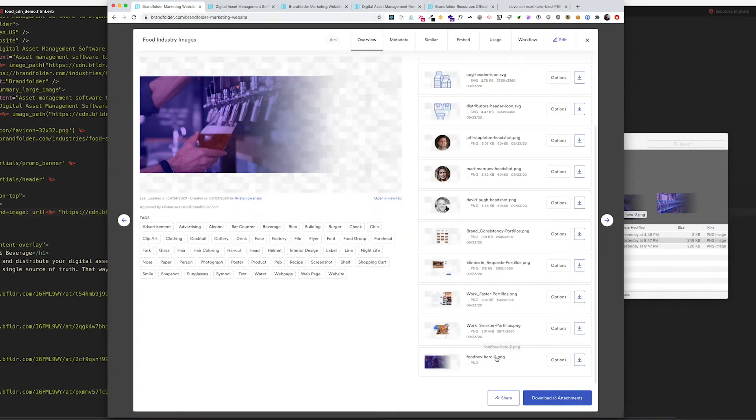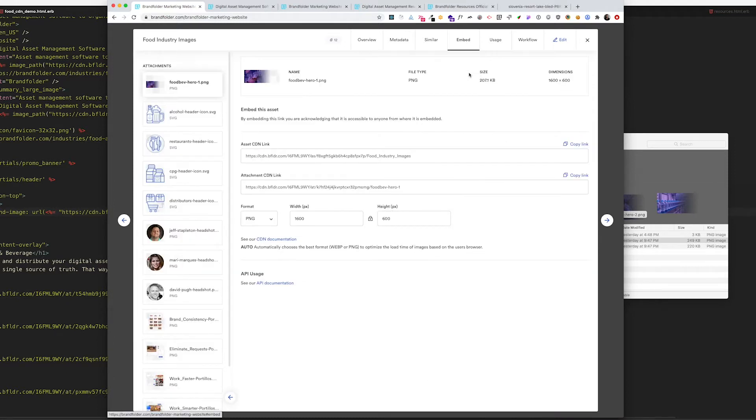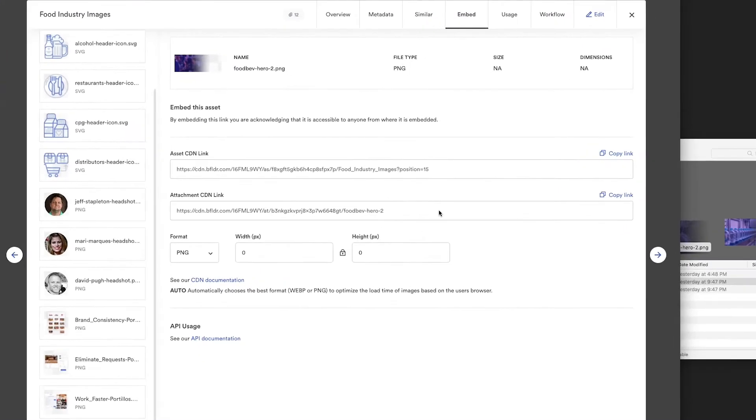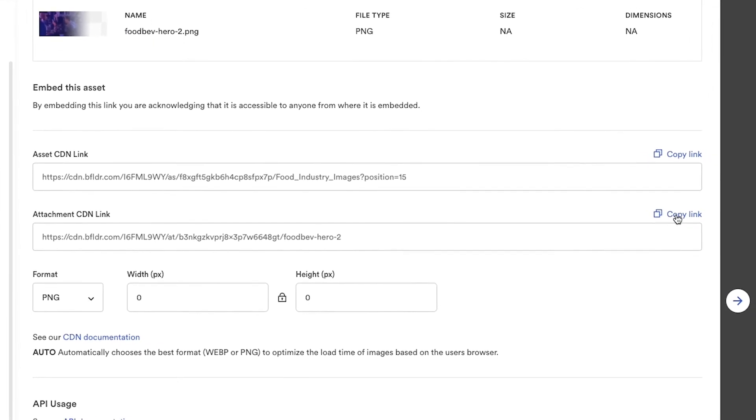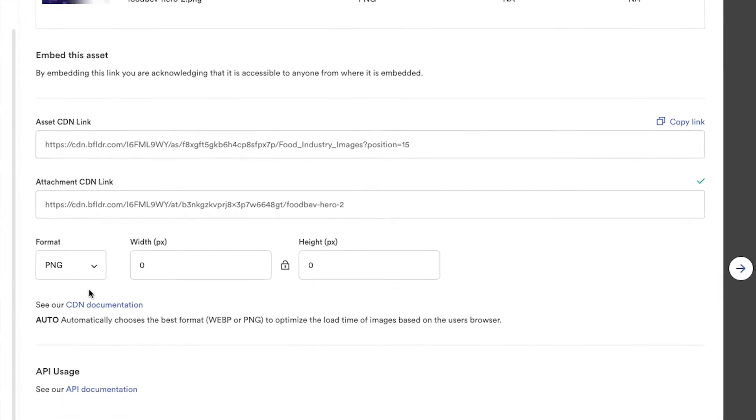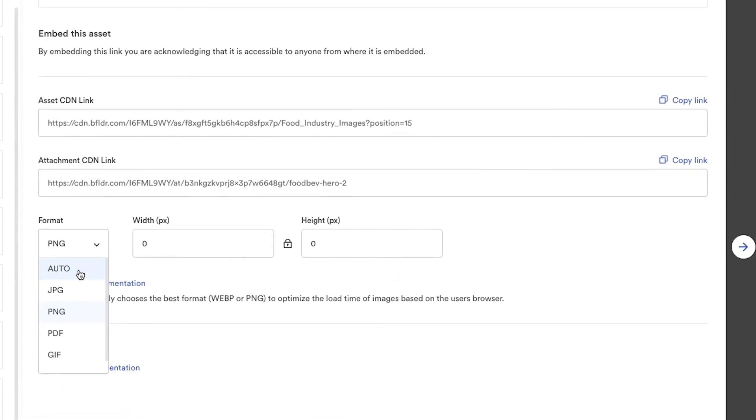Now we have this new header image. Let's go back to the embed tab. We'll select it and here is the CDN link that you actually embed. We'll copy that, but if you wanted to change the format you could easily do so here and we support WebP.